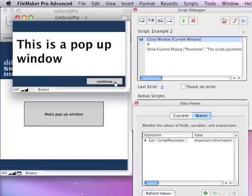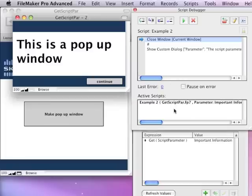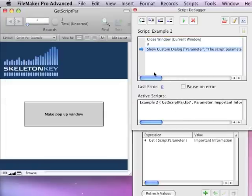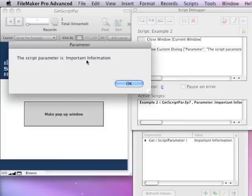GetScriptParameter holds important information. Hit the continue button, and getScriptParameter still holds important information. You can see here that the first script is in fact off the stack as well. So we are into the second script. And as I step through it, it shows important information.